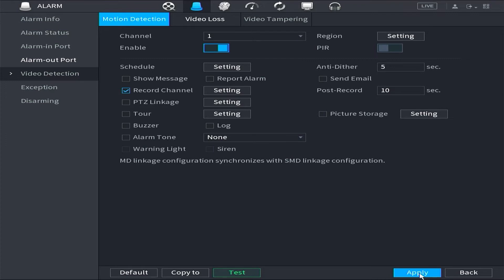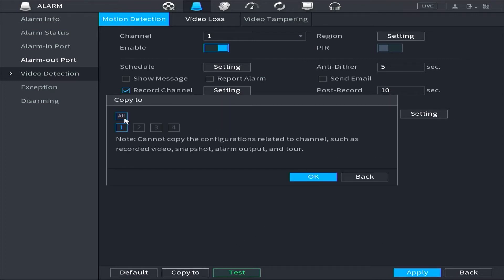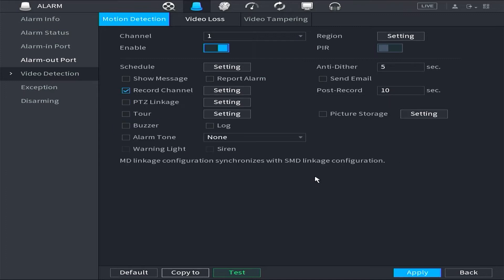If you want to enable it for other camera channels, click copy to select all channels, and click OK to confirm. Finally, click apply to ensure the changes are applied.